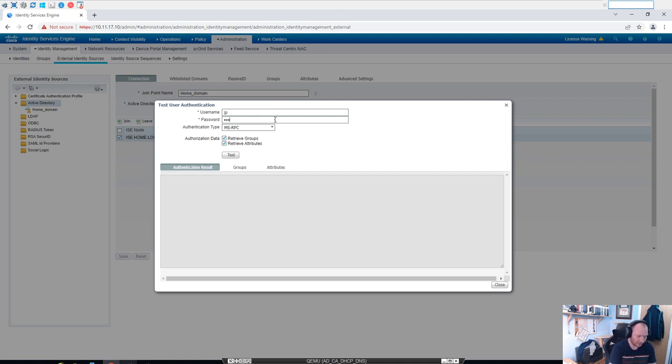We'll pop the password in. In fact, before we do that...